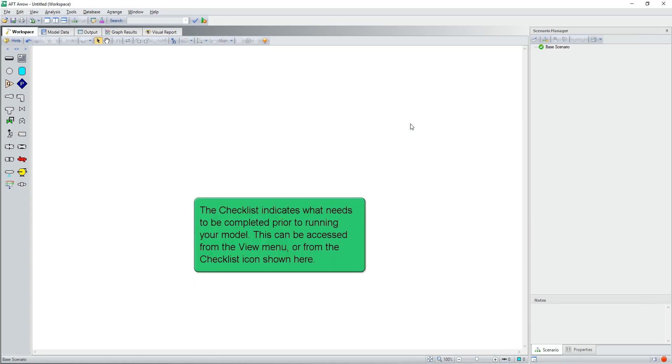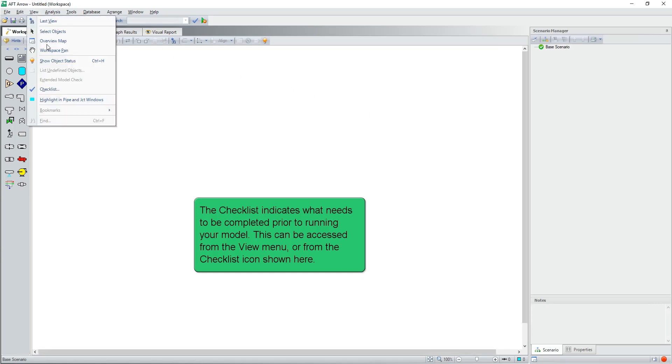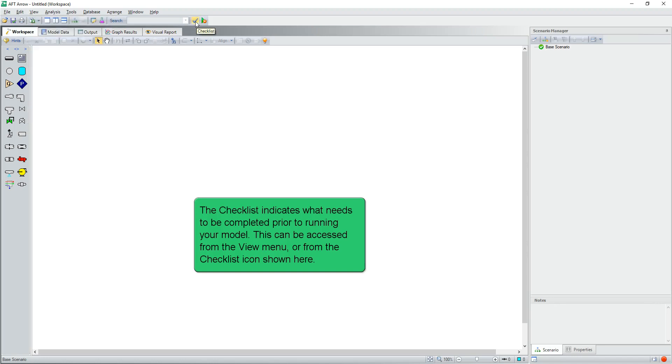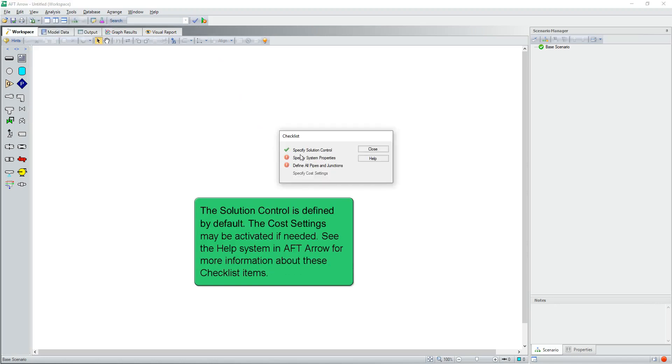The checklist indicates what needs to be completed prior to running your model. This can be accessed from the view menu or from the checklist icon shown here. The solution control is defined by default. The cost settings may be activated if needed. See the help system in AFT arrow for more information about these checklist items.